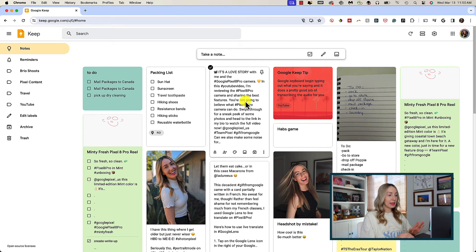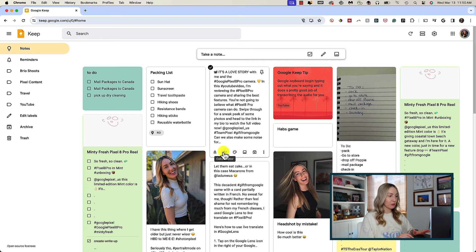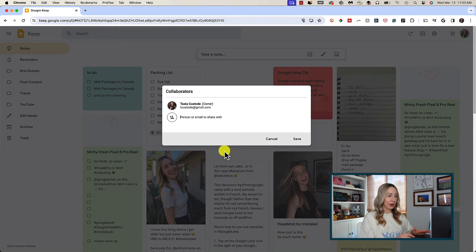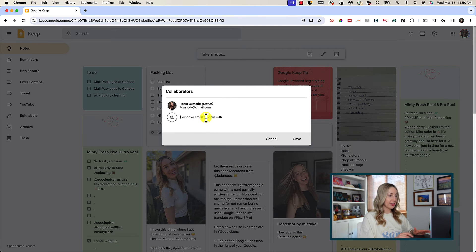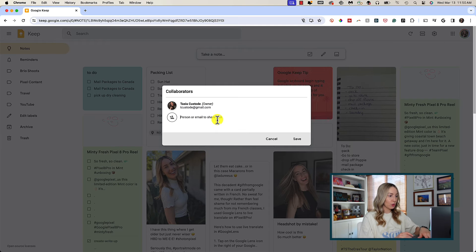From your main notes dashboard, you can hover your mouse over the note and click the collaborator icon. Then in this popup, you can add a person or email that you want to share the note with.